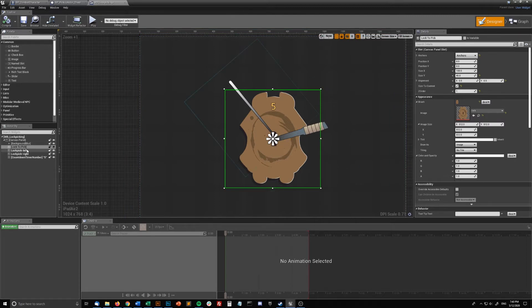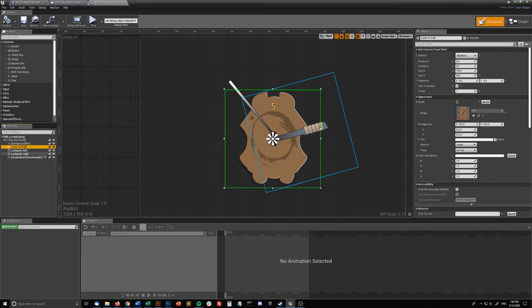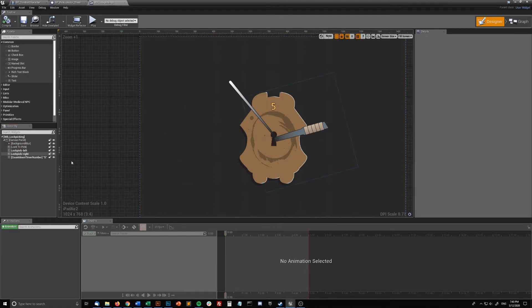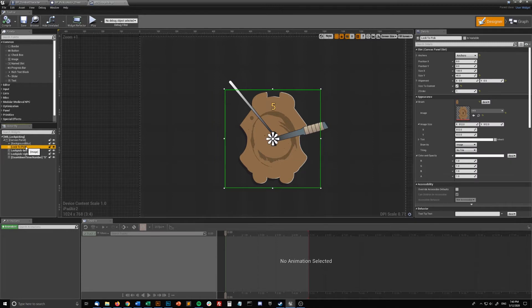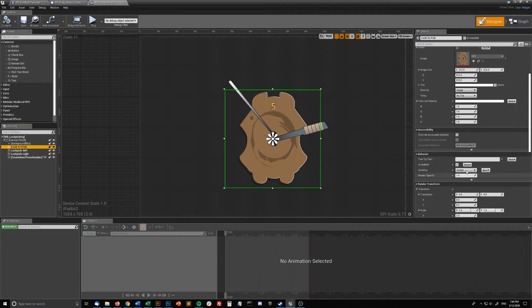They don't need to be variables. You'll just want to have your lock to pick, which I designed in Illustrator — it took me a few minutes — same with the lockpicks. I'll put those in the description if you want to use these particular graphics, but feel free to make your own or use 3D graphics; it'll work with either. So you'll want to make your first image the lock to pick. It doesn't have to be a variable. You'll want to anchor it to the center.